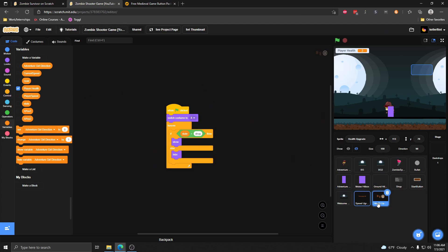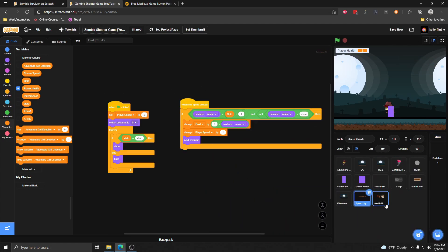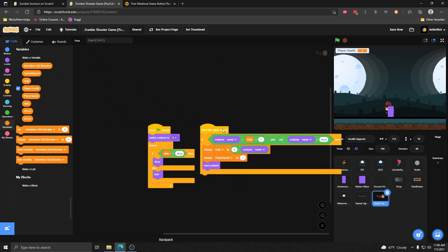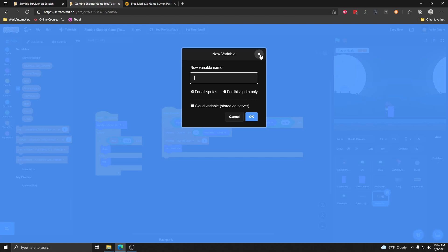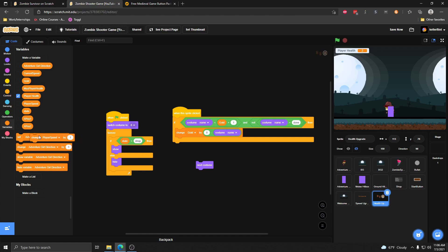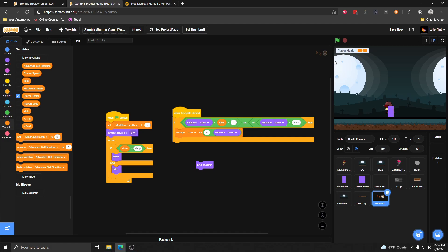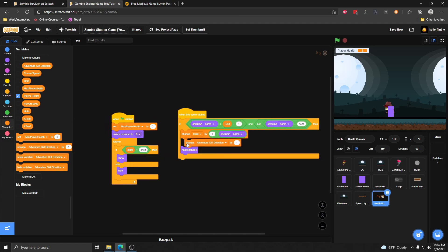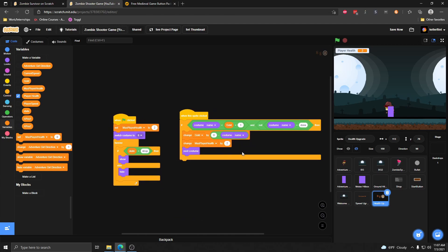We can hide the player speed variable display. Now we're going to do basically the same thing for the health upgrade. We currently have a player health value, but we also want a max player health variable. That max player health is what we're upgrading — not the current health, but the maximum health she can have. By default, max player health will be set to 2 since she has two hearts to start with, and we'll increase it by 2 every time she buys a health upgrade, so she gets two more hearts with each upgrade.